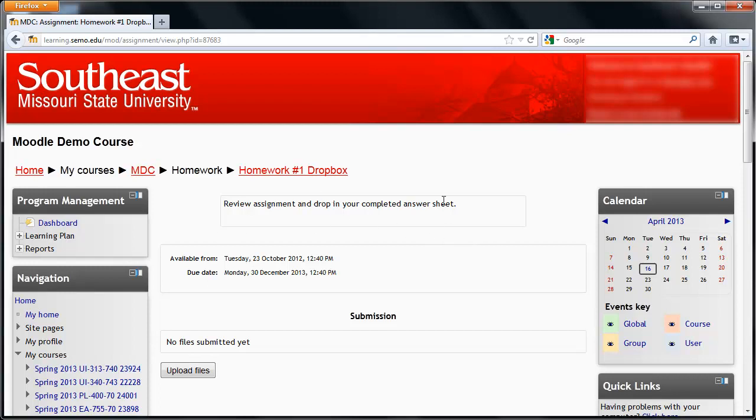Sometimes they'll have directions on the top, and sometimes it will have due dates below that. If you're ready to upload, click on Upload Files in the Submission area.